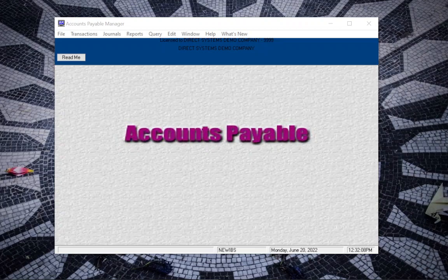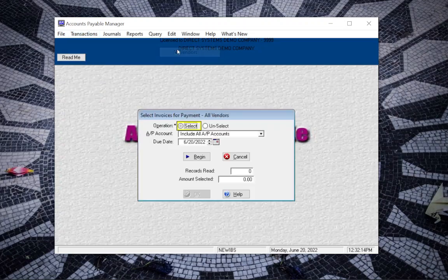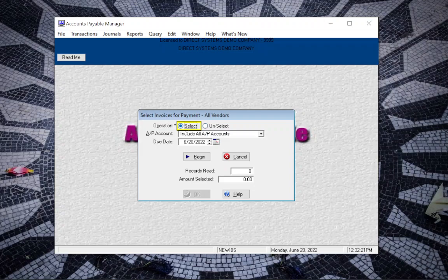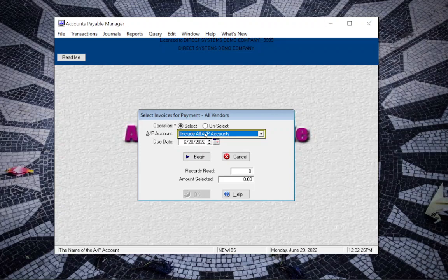In Accounts Payable module click on transactions and select for payment all vendors. In the operation make sure it's set to select because otherwise it will unselect. You want to either include all AP accounts or just choose the account that you want to run checks for.